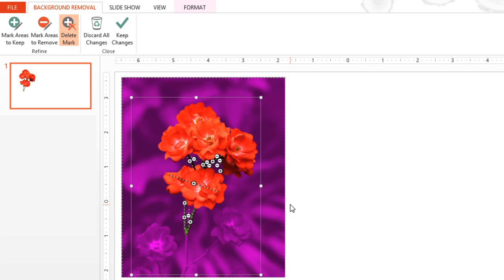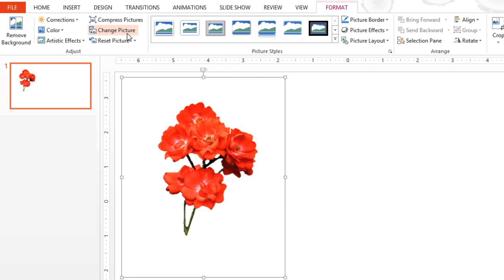When you're ready, you just need to exit the tool. Click the Keep Changes button here. And that's it.